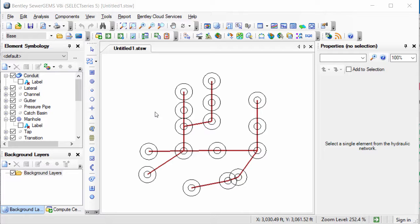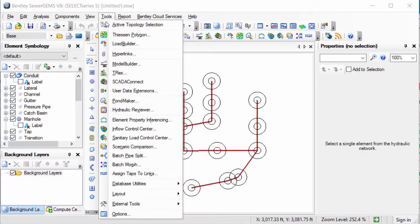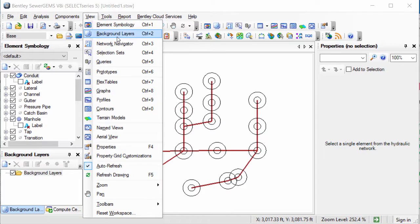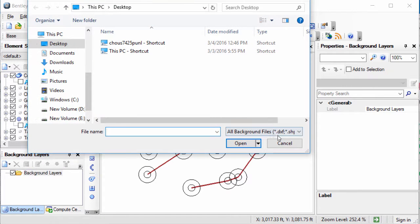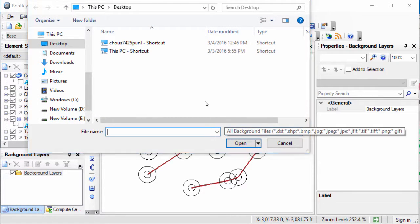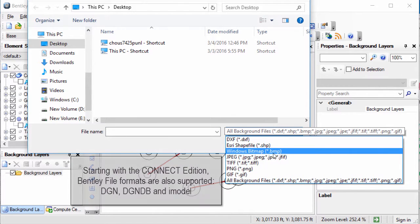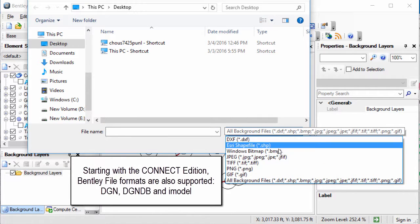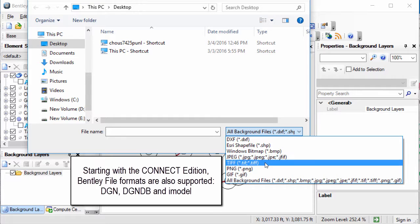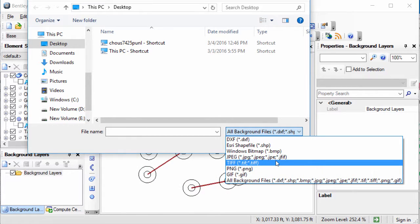Apart from importing files through the model builder, you can also apply them as the background layers in the standalone version. For that, you need to go to View, Background Layers, and click on the New File. These are the file formats which can be imported through these background layers, like CAD files, DXF files, image files saved in these formats like PNG, JPG, JPEG, etc.